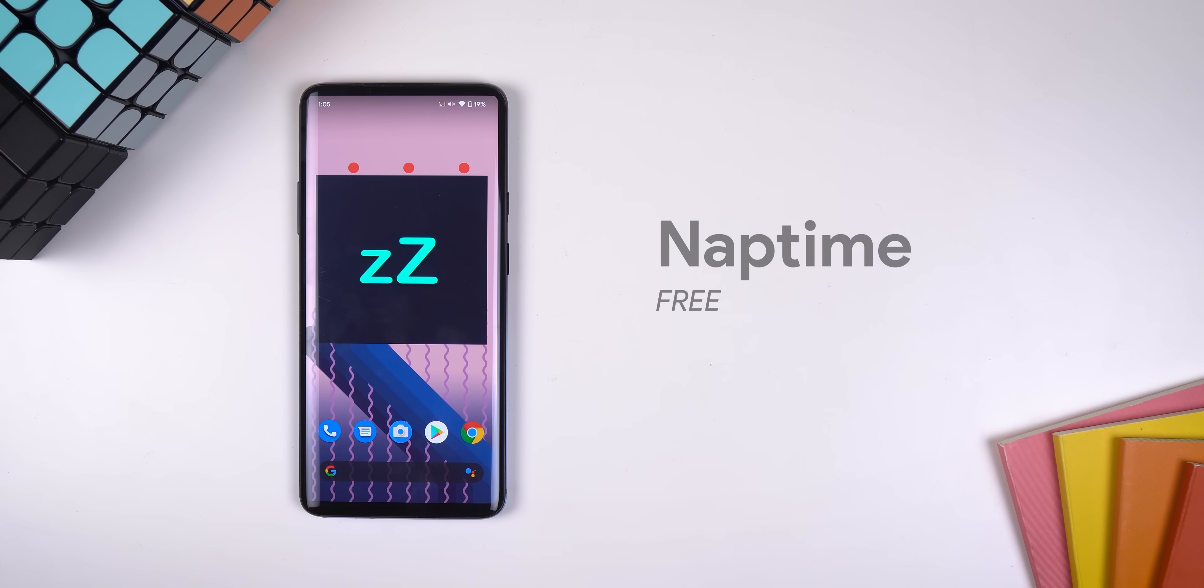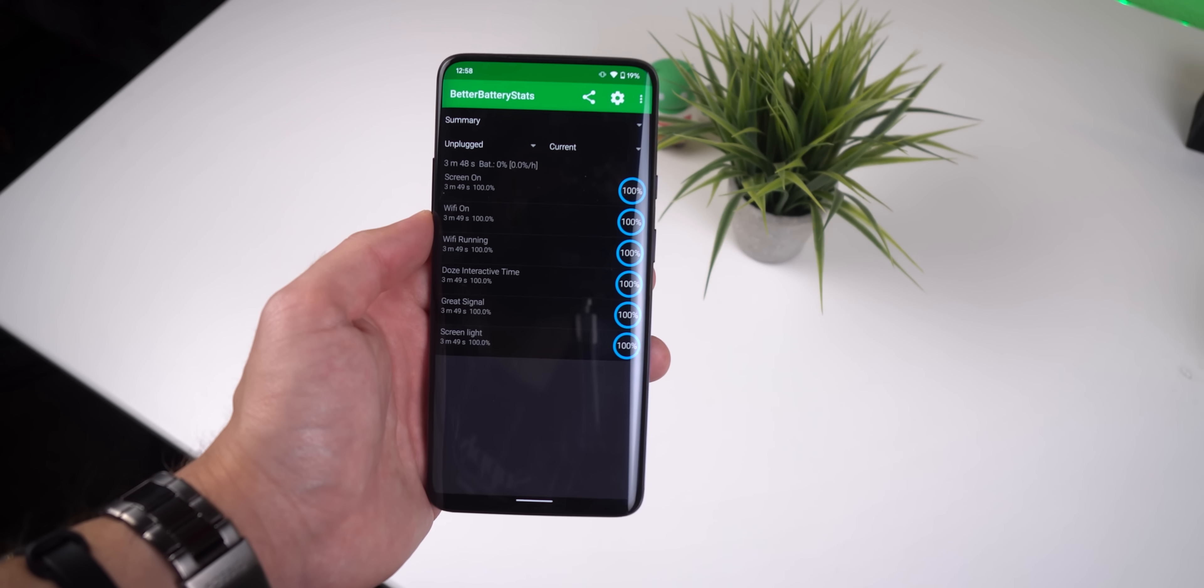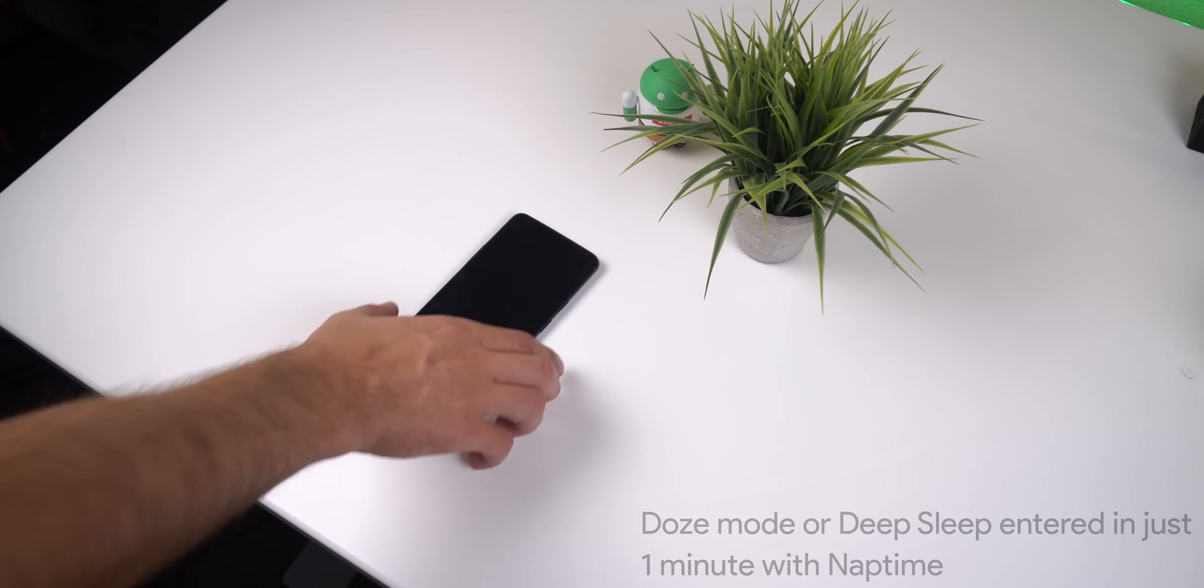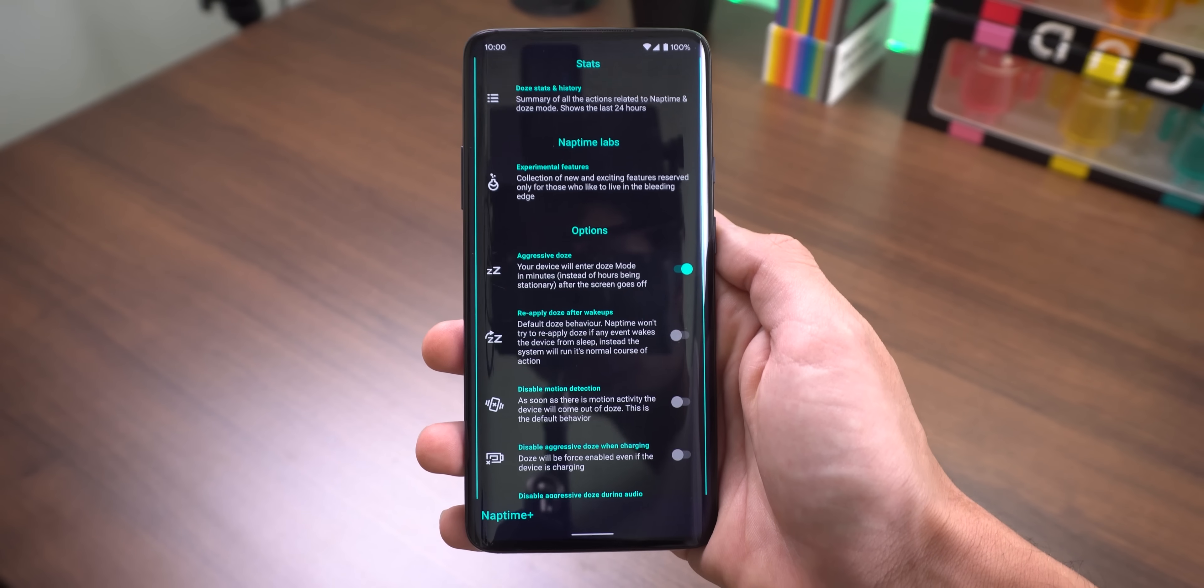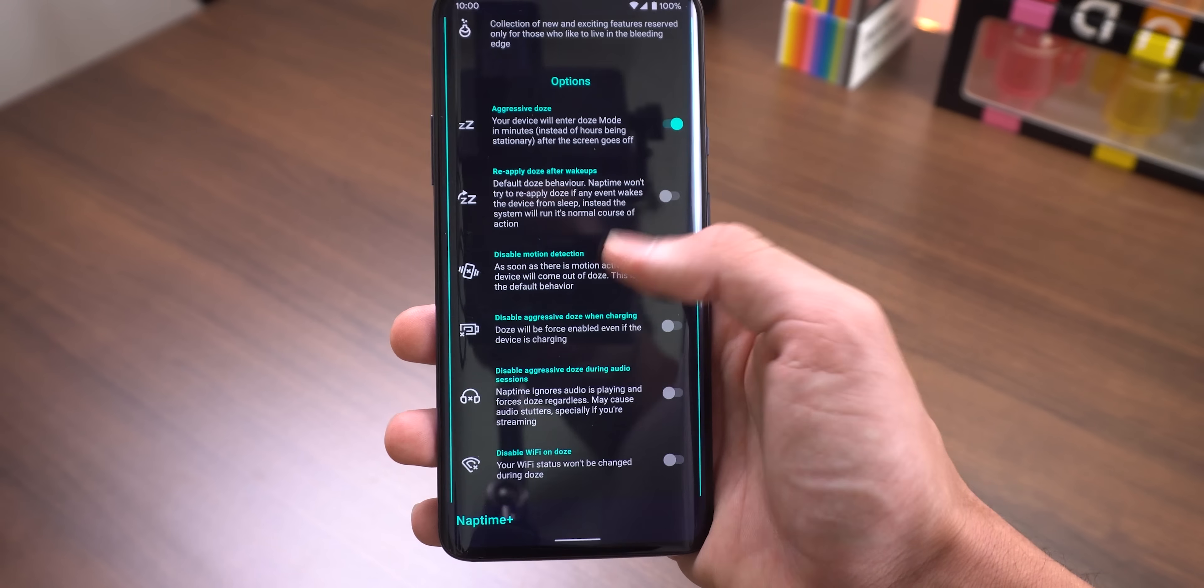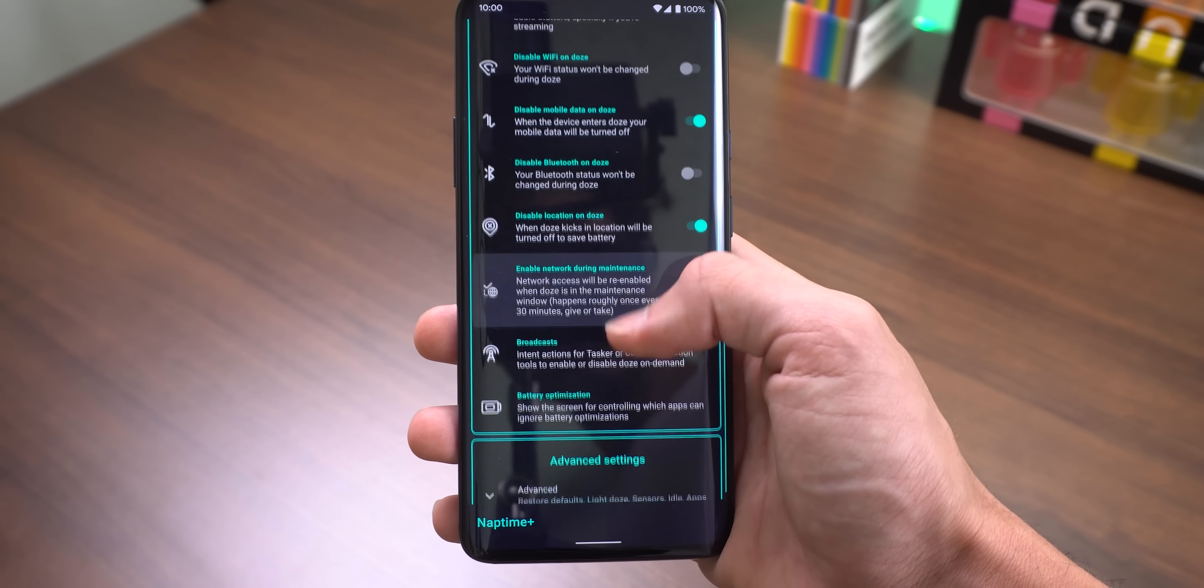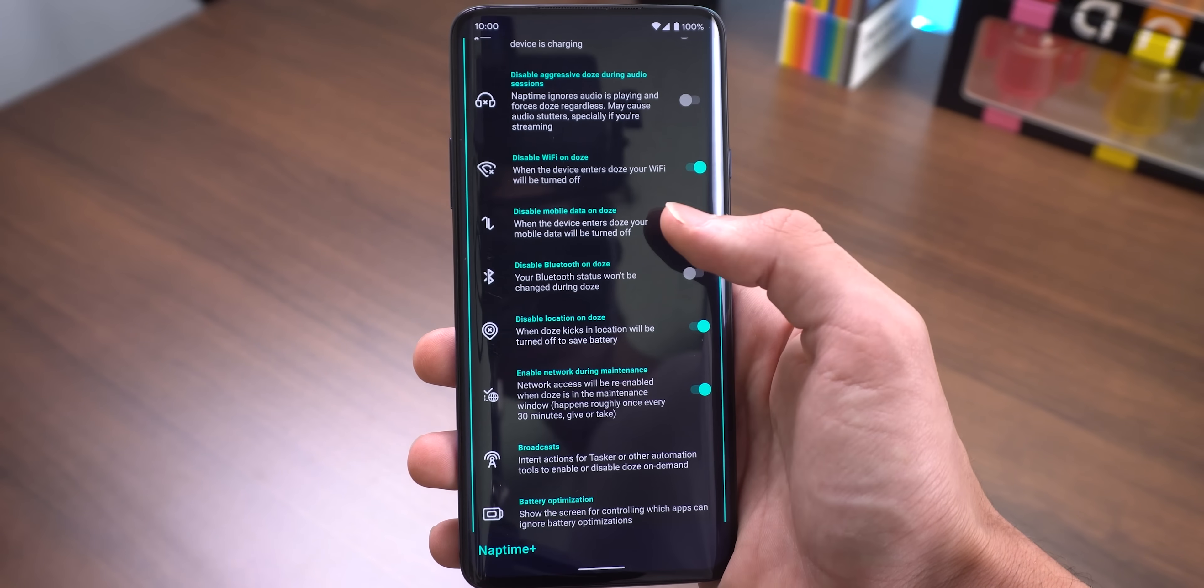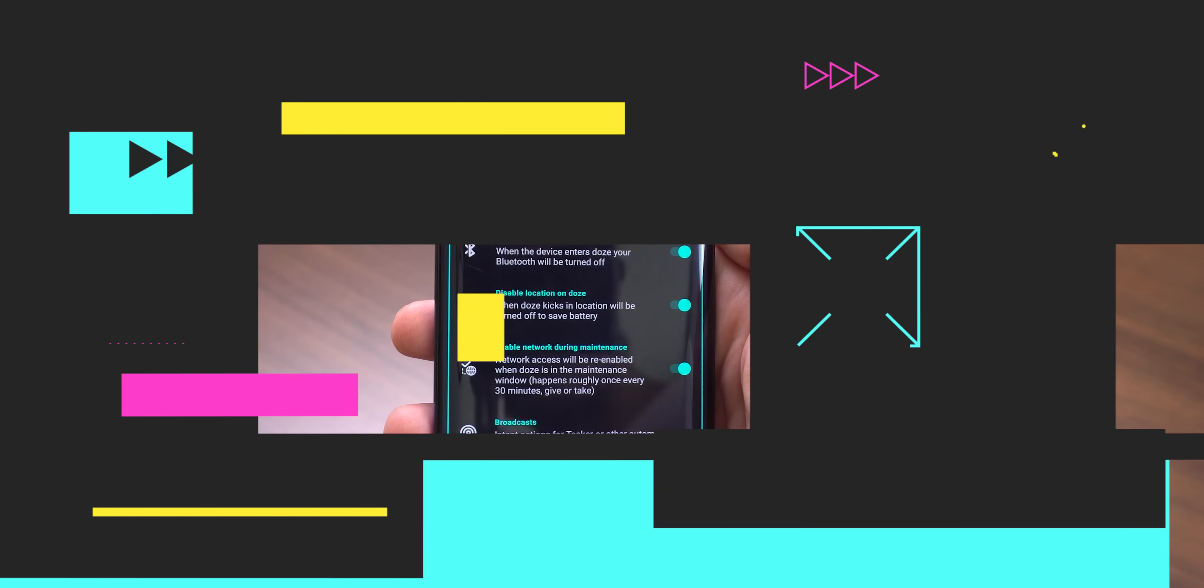Instead, you can use Nap Time. As I said, Servicely disables every background app, while Nap Time enables Android's Doze power-saving functionality a bit faster. By default, Doze takes a few hours to kick in since you need to leave the phone flat on a table and you can't touch it or wake it. When you enable aggressive Doze in Nap Time, your device will enter Doze mode in minutes after the screen goes off. You can even disable motion detection so when you move the phone around, the device will still stay in Doze mode. And for that cherry on top, you can choose to automatically disable the Wi-Fi, mobile data, Bluetooth, and location as soon as the Doze kicks in.